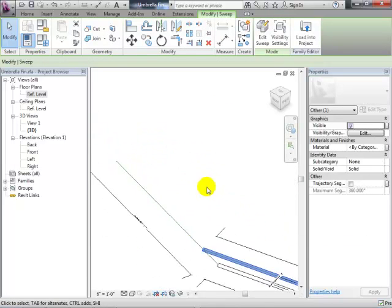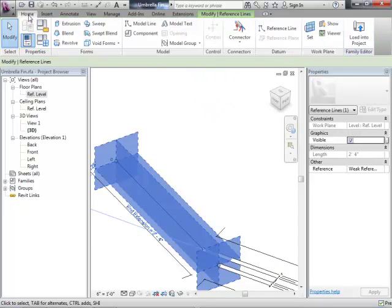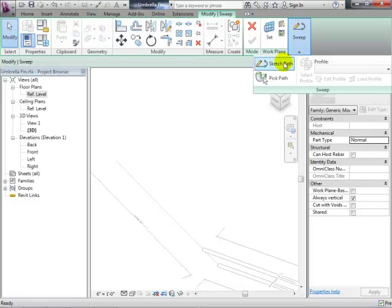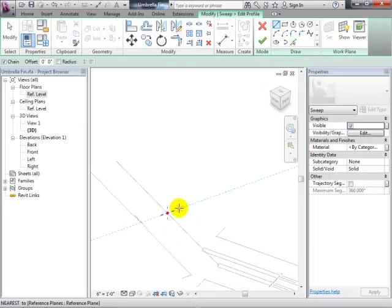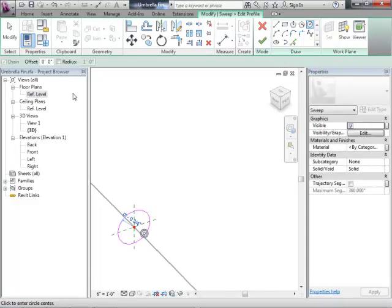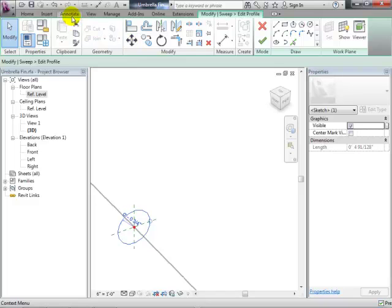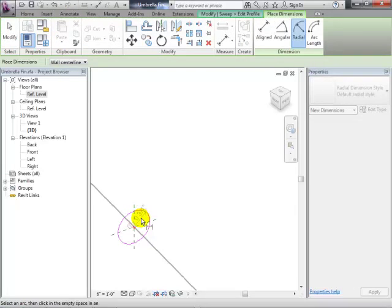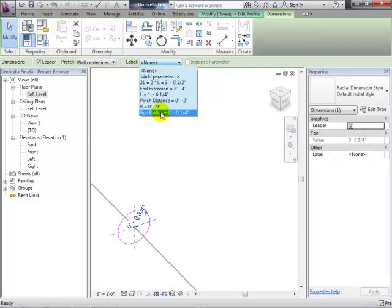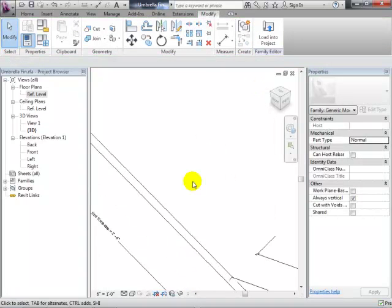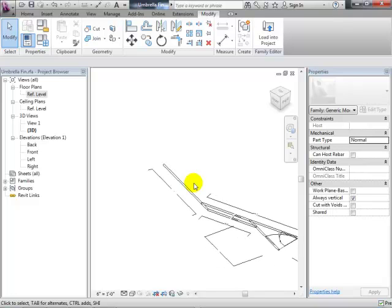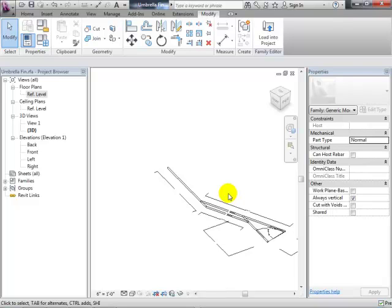And finally our last little piece over here — home, sweep, pick a path, close that, sketch and edit the profile, add the dimension, and associate it with rod radius. So far so good — we have that little piece of armature. Let's save that away, breathe a sigh of relief. At least we have one piece working. The next thing is to think about how we pull a bunch of these together around a pole and make the umbrella.